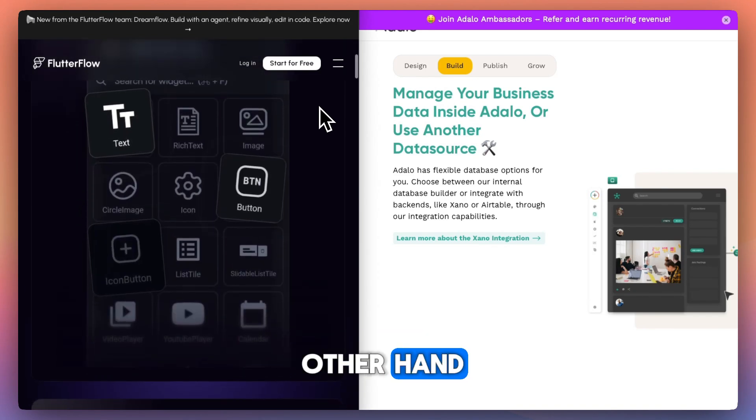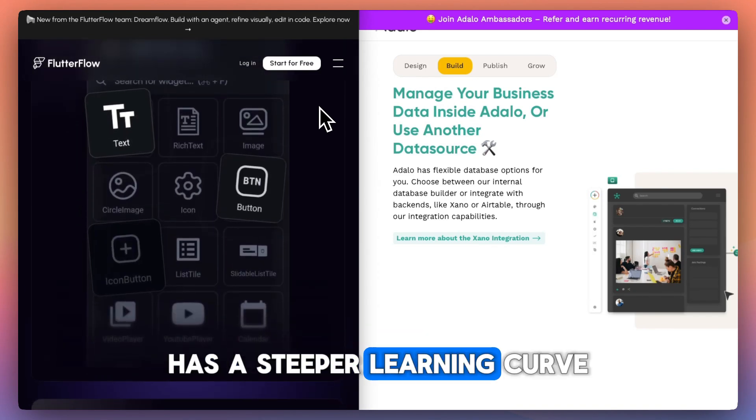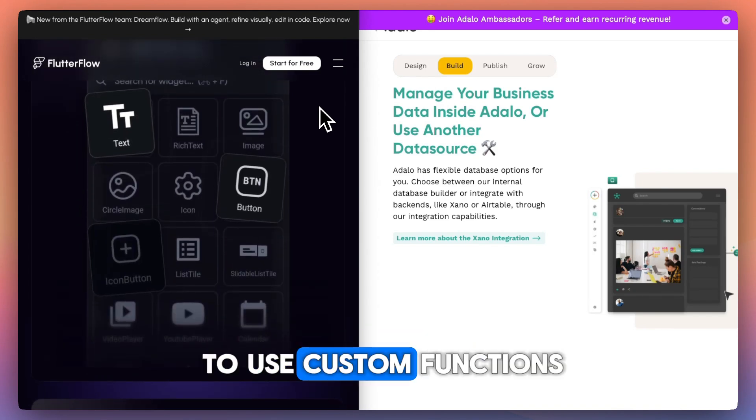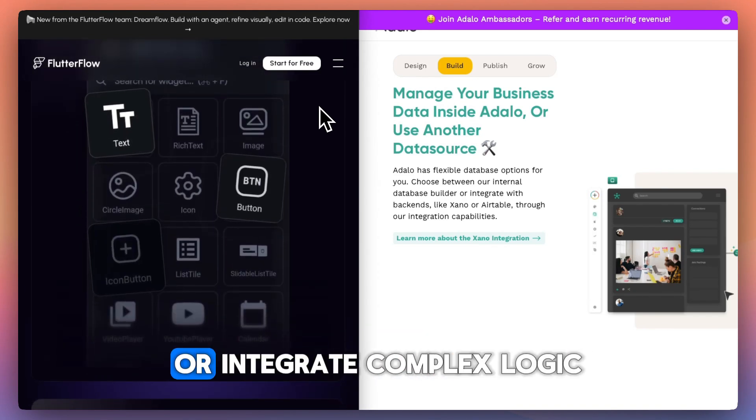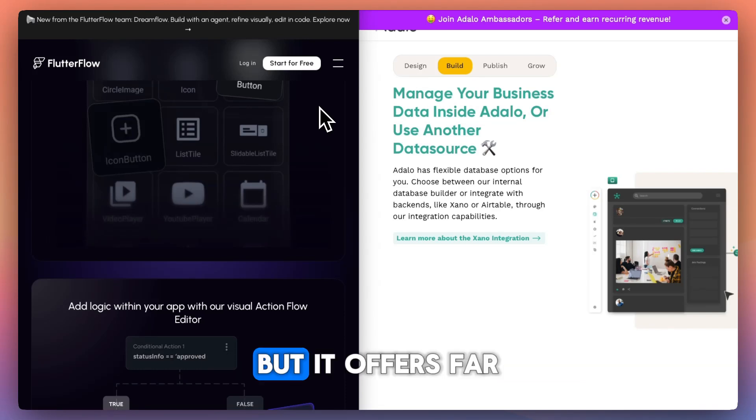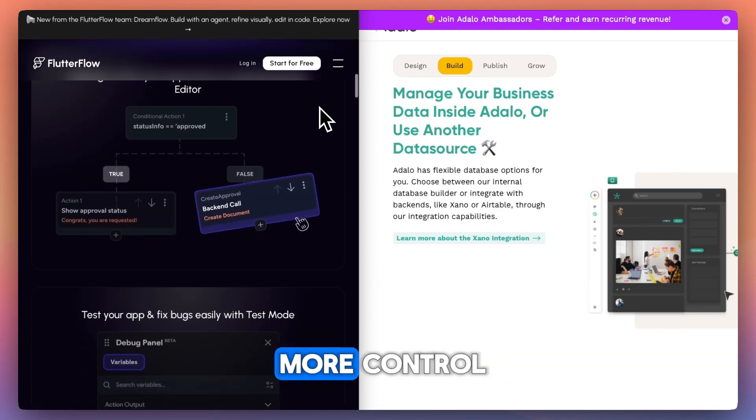Flutterflow, on the other hand, has a steeper learning curve, especially if you plan to use custom functions or integrate complex logic, but it offers far more control.